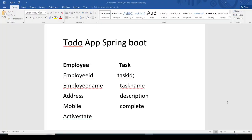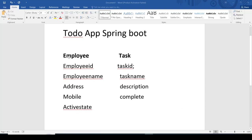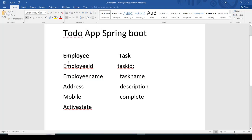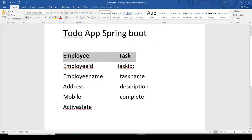Hi, welcome back. In this video I'm going to start the how-to-make the To-Do app using Spring Boot with Angular Material UI. Here you can see in the To-Do task app we have two entities: the first entity is Employee and the second entity is Task.